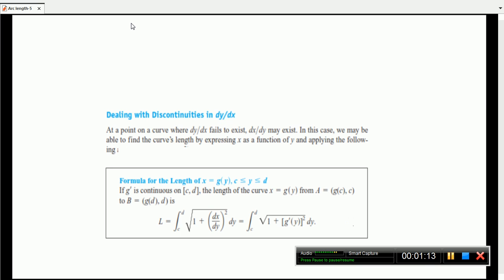In the same case, if dy/dx is the formula — so if we have y equal to f(x) — we also have a formula for x equal to g(y). That is the formula for dealing with discontinuities in dy/dx. At a point on a curve where dy/dx fails to exist, dx/dy may exist. In this case, we may be able to find curve lengths by expressing x as a function of y and applying the following formula.